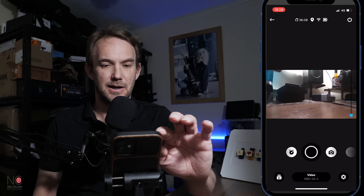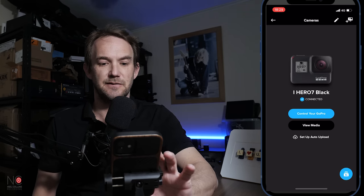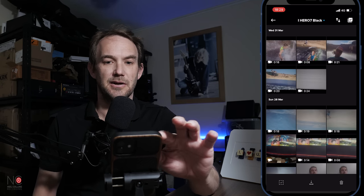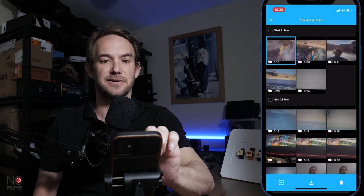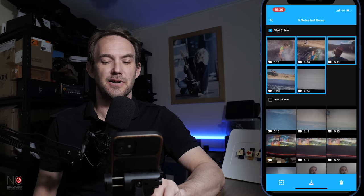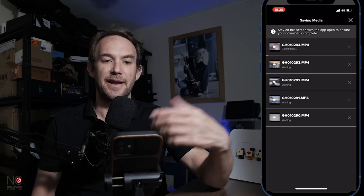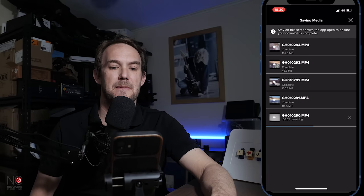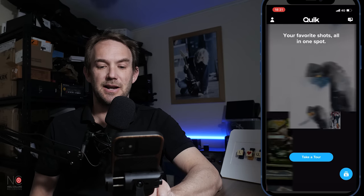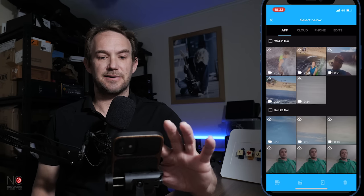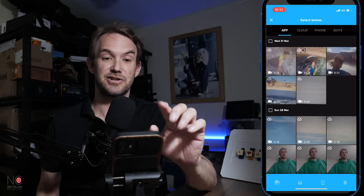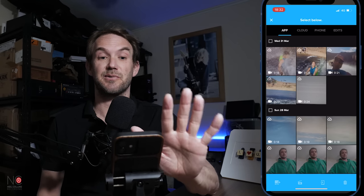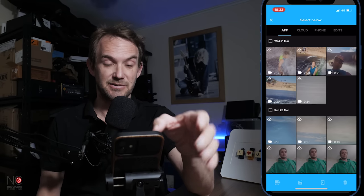So what we're going to do is go back to the first screen and go to View Media. As you can see, these top five clips are the ones I recorded earlier. Now you can also use other clips on your phone for editing along with the GoPro footage — so if you had something on your cloud or saved to your phone, you could add those clips in with your edit. I've only got the clips I've downloaded to the app.